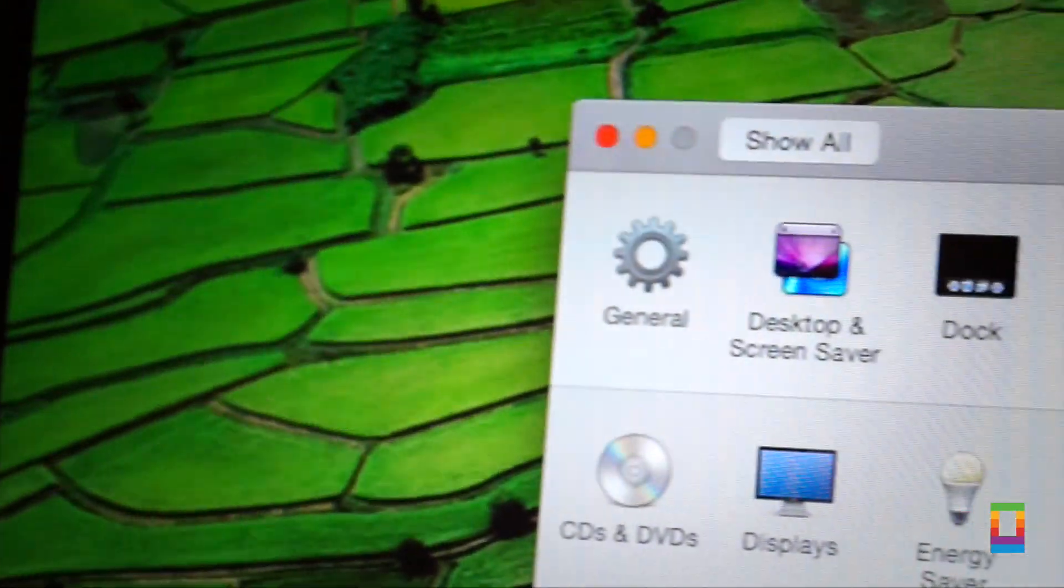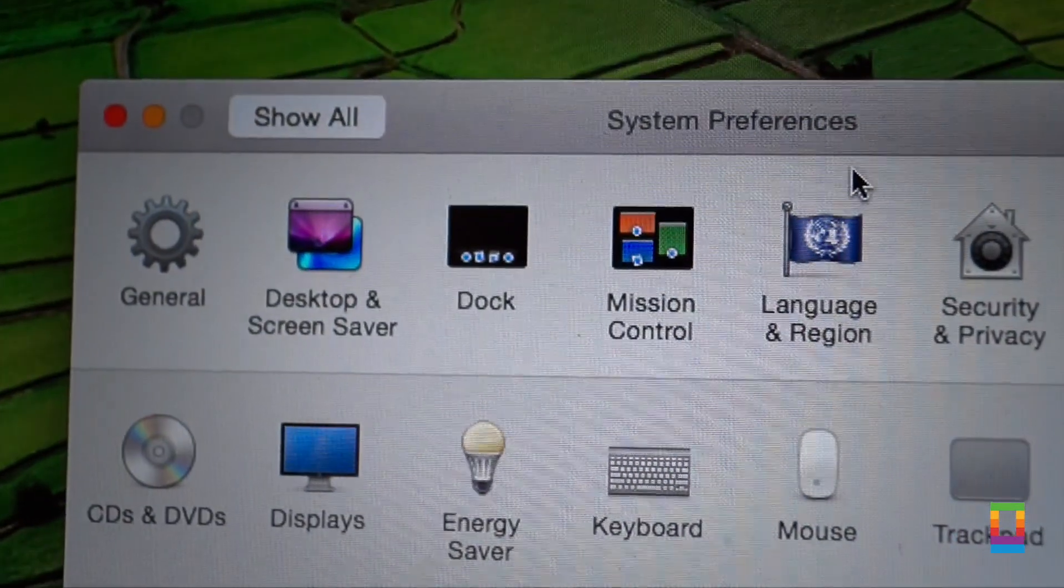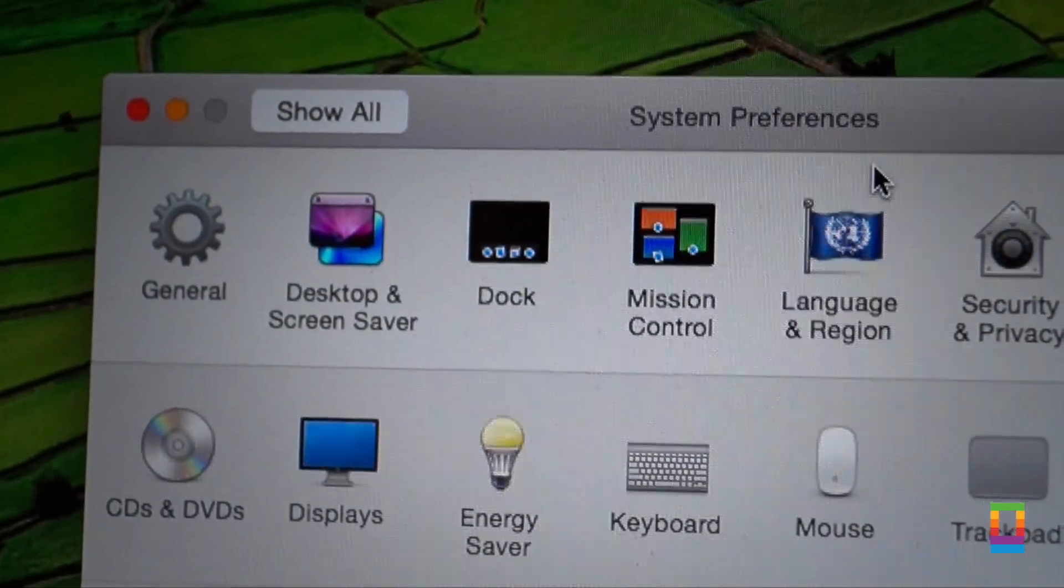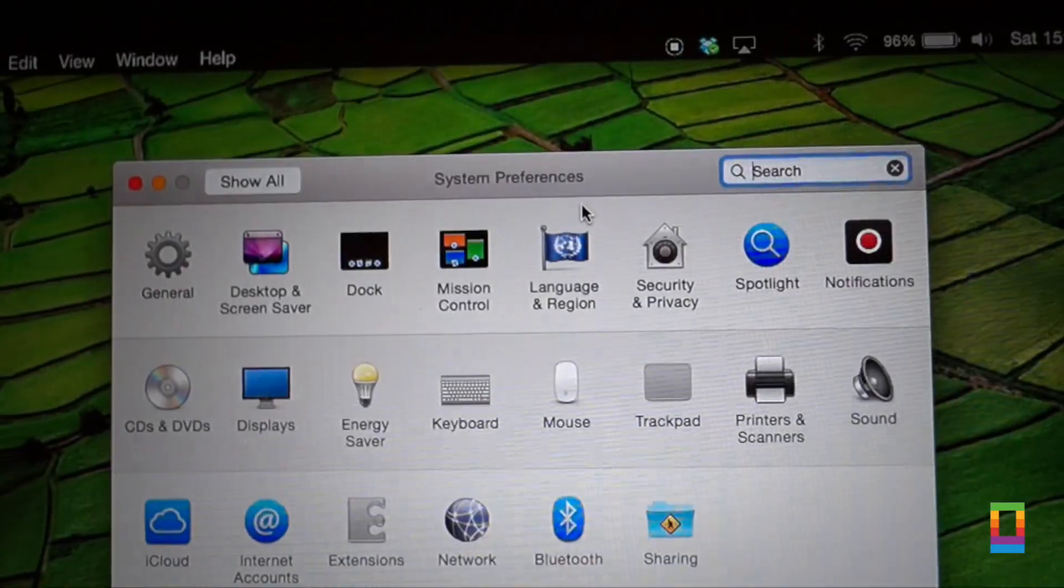Last and actually least is that the system preferences toolbar has been on a bit of a diet and got a little bit slimmer.